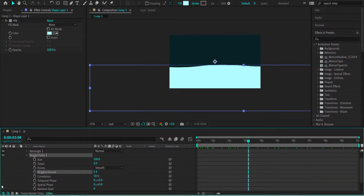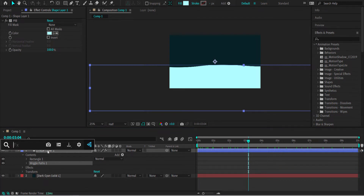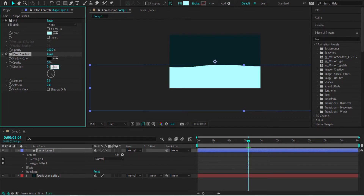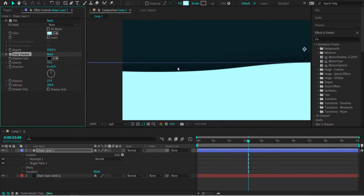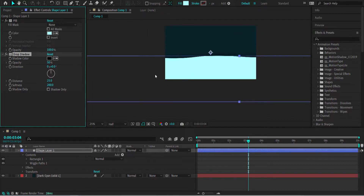That looks pretty good, but we're going to add another effect — a Drop Shadow. We want the drop shadow to appear in the upward motion, so we'll change the direction to 0, increase the distance to about 25, and increase the softness to about 200. You can't really see much on the dark background, but you'll see what's happening when we add the next layer on top.